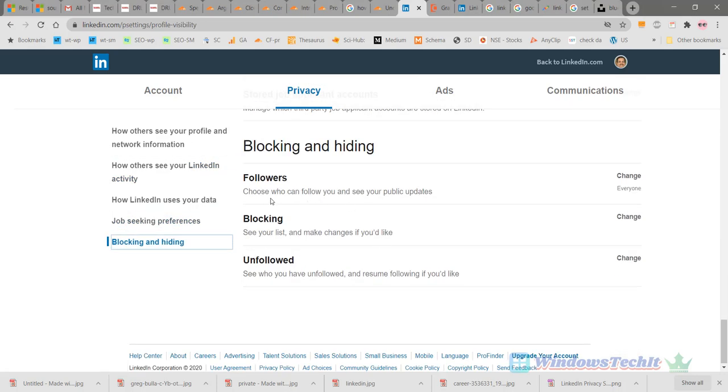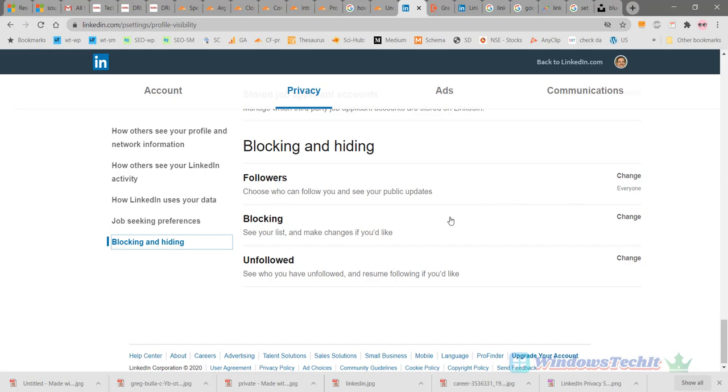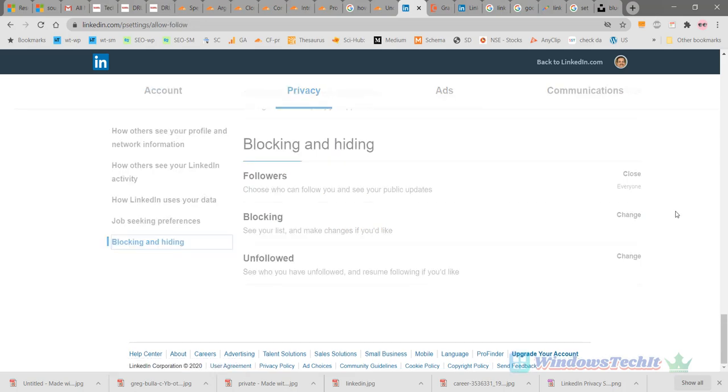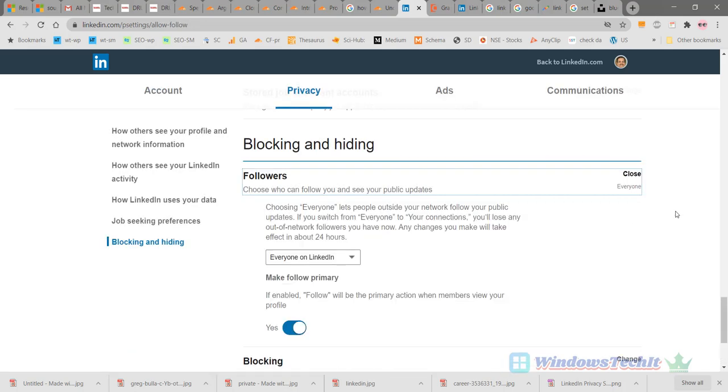There are three options here: followers, blocking, and unfollowed. The followers option controls who can follow you and see your public updates. Now click this option.